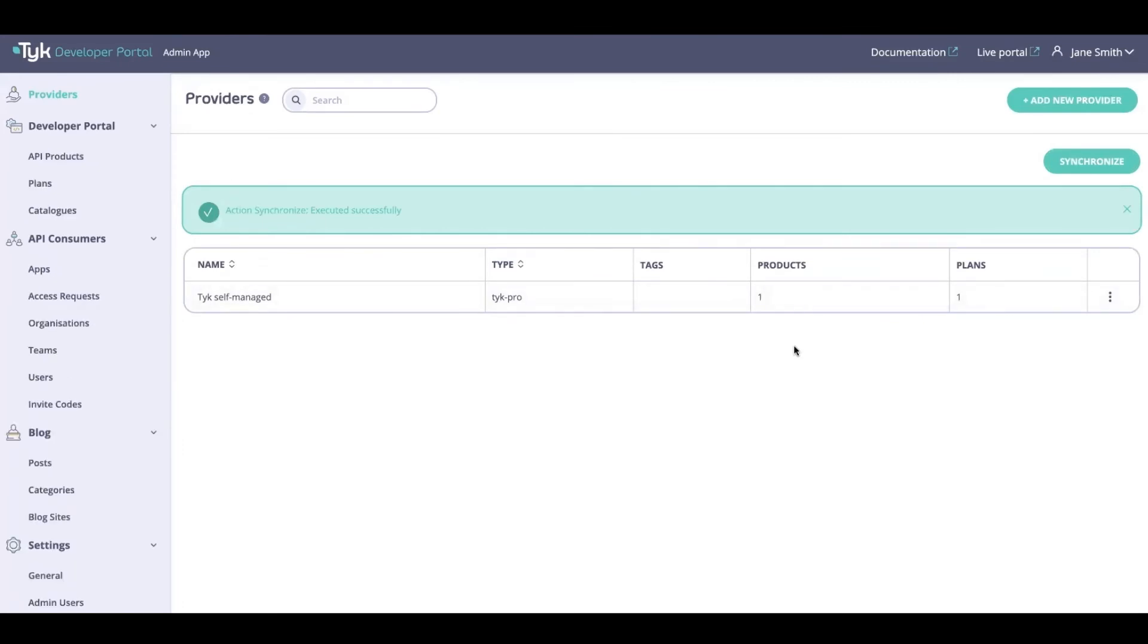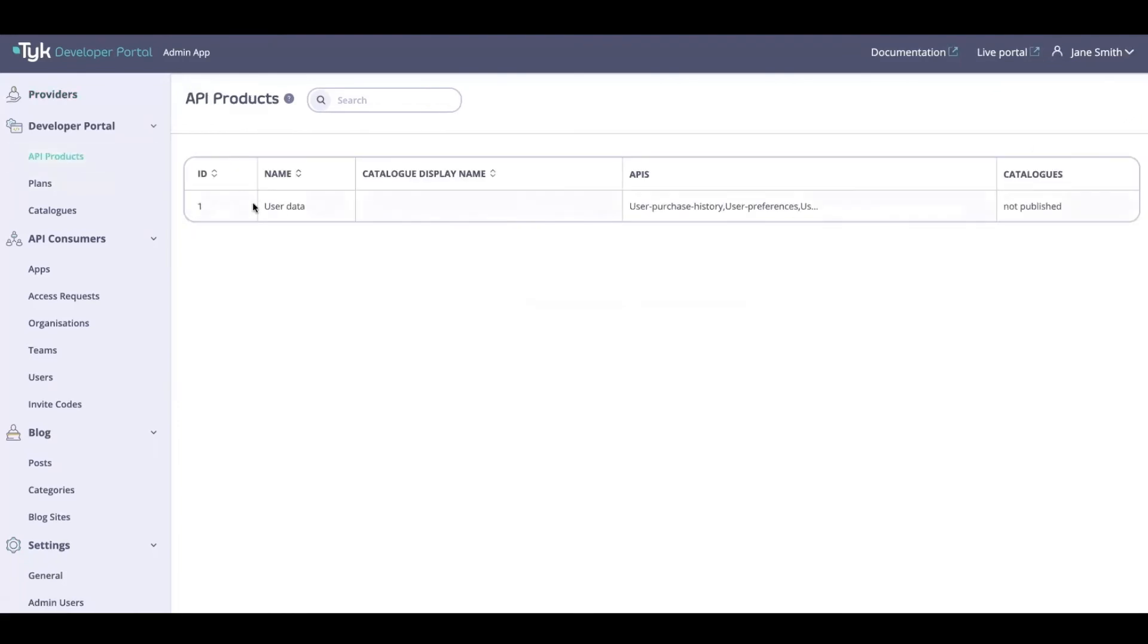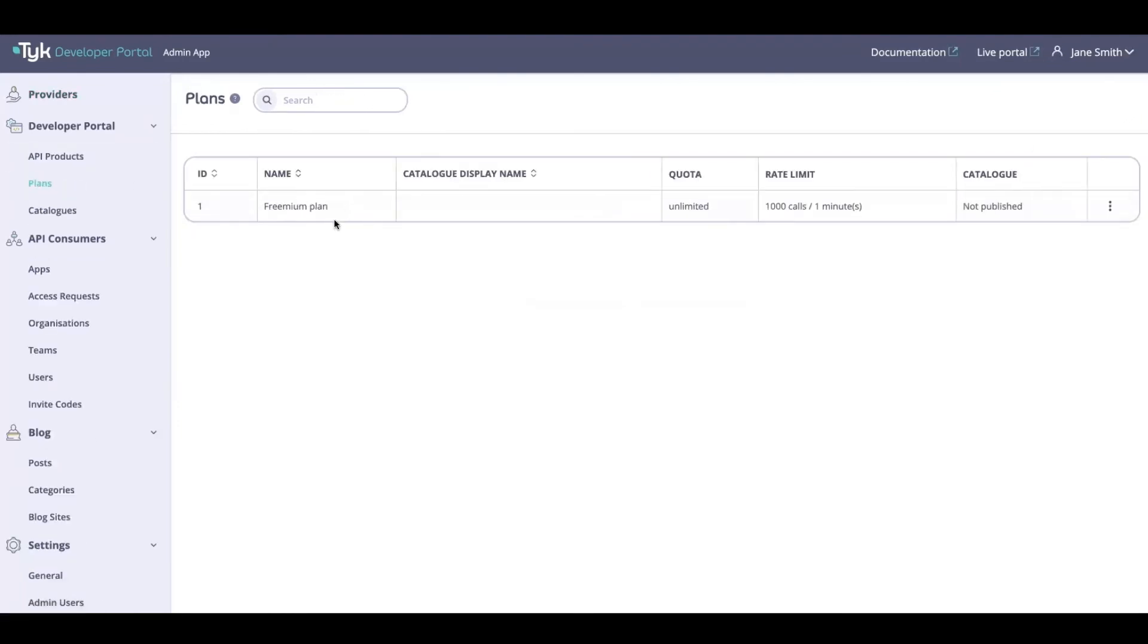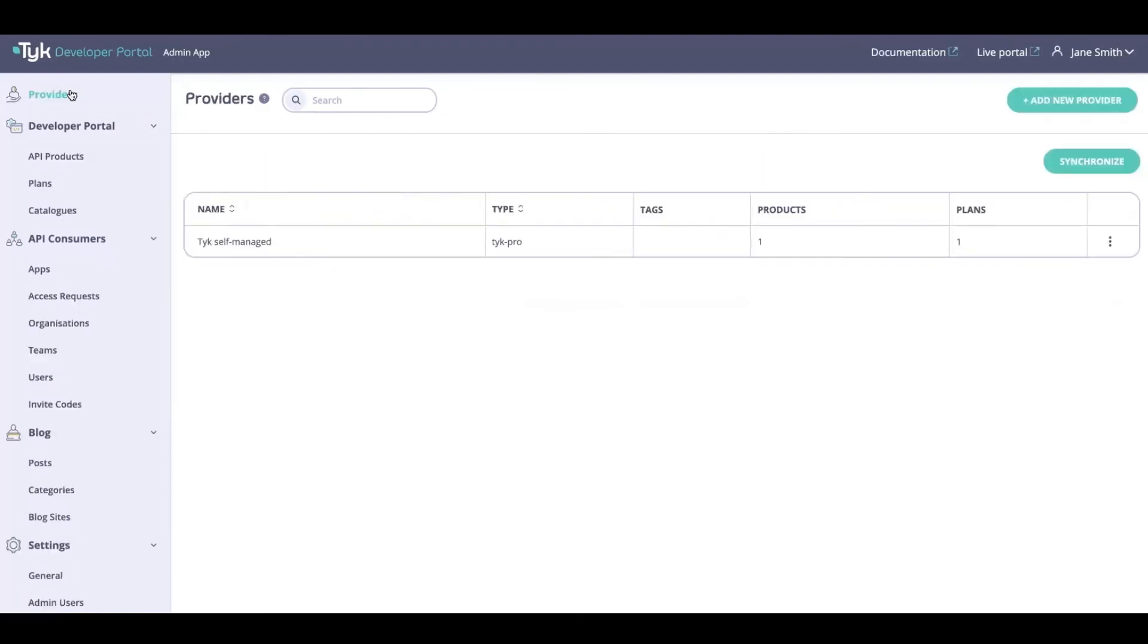And as you can see I've got my products and plans. I've got one product, one plan at the moment. If we head on over to the API products, I'll be able to see a user data product that I have and a freemium plan that I also have available at the moment.